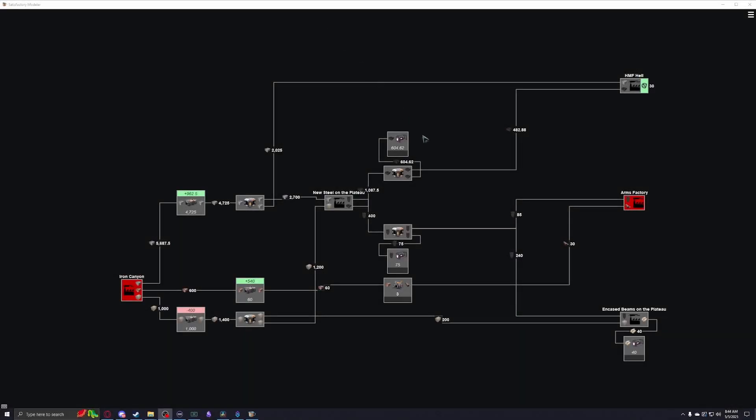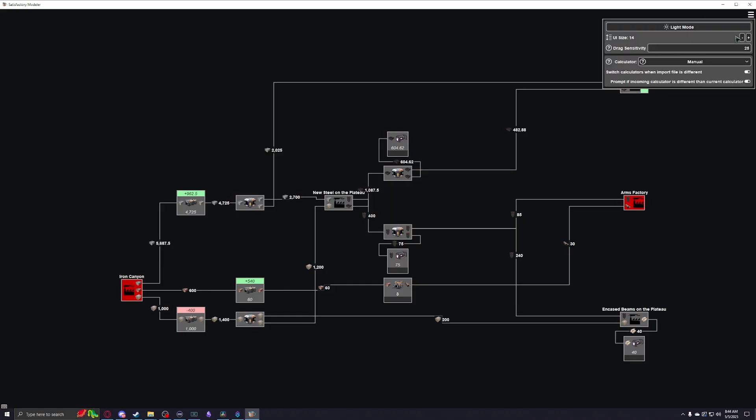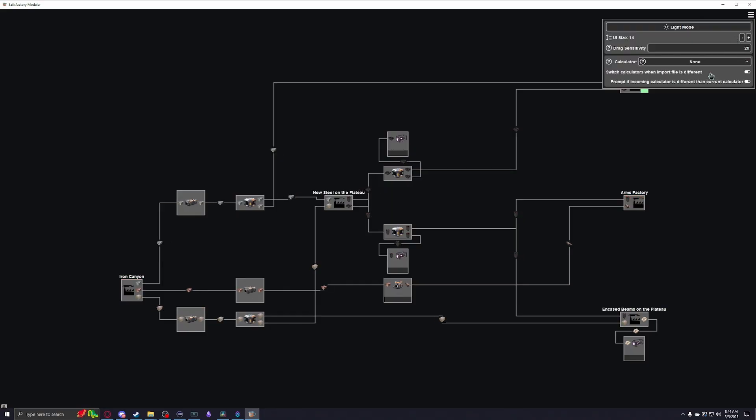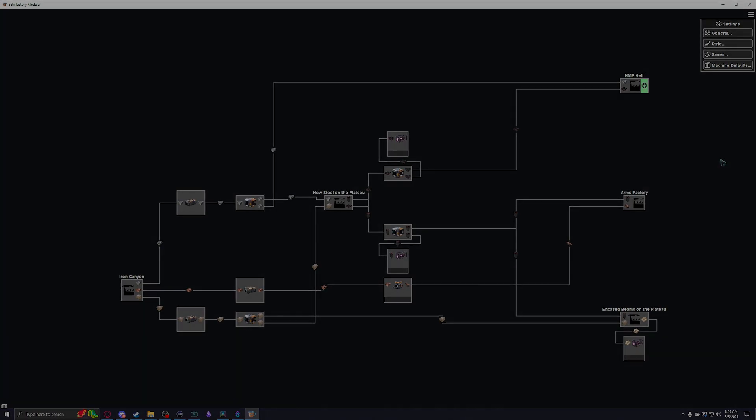Finally, we have the no calculation mode. I've yet to find a ton of practical use for this mode, but you can use it to plan factory layouts that you don't need or already have the calculations for.